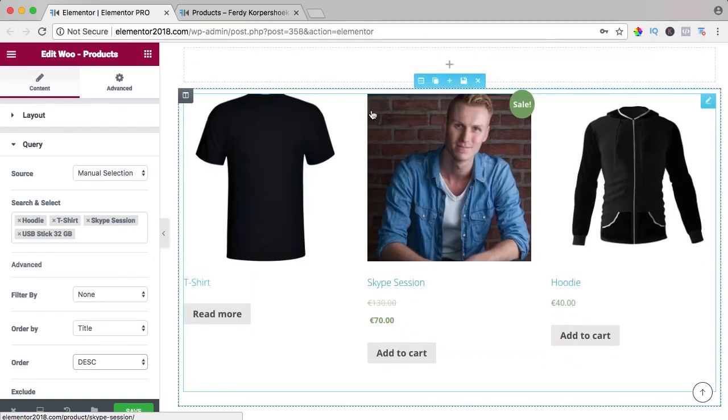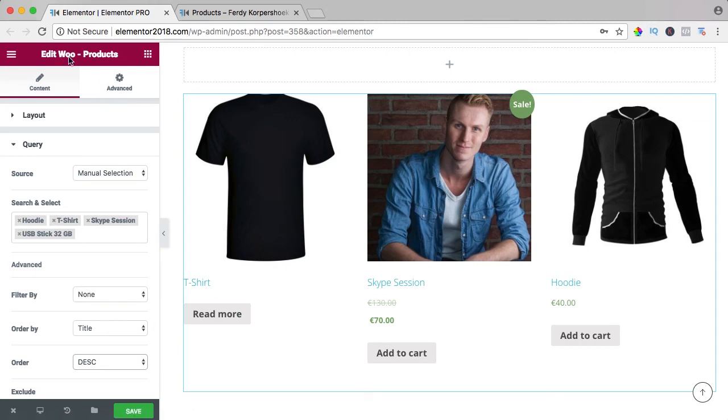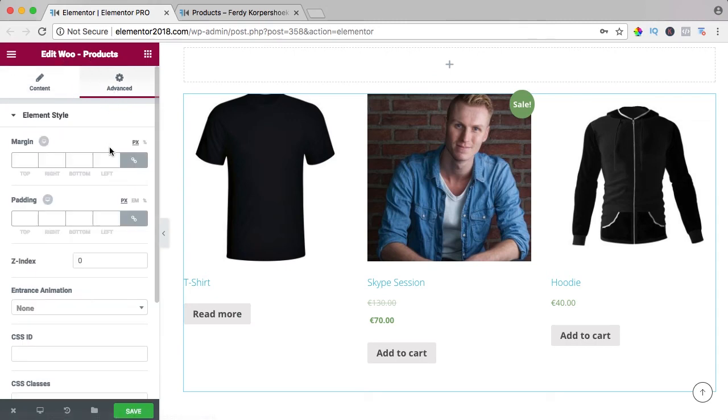So if you want to show a few products and you want to choose them manually, then you can use the WooCommerce product element.